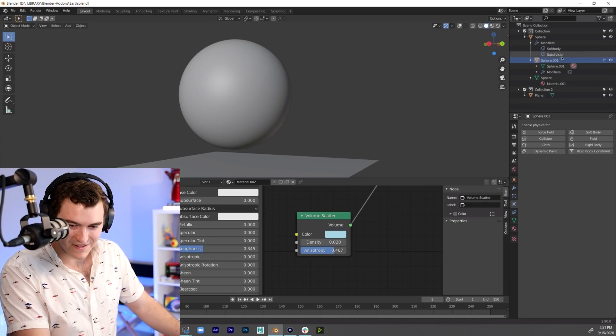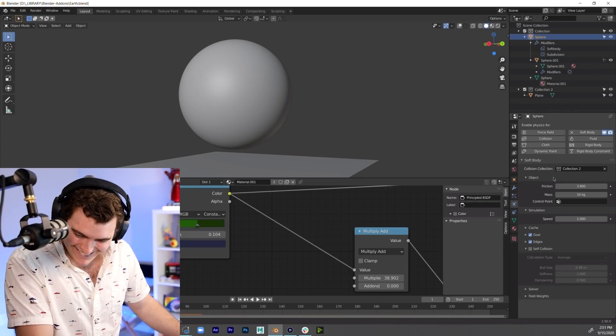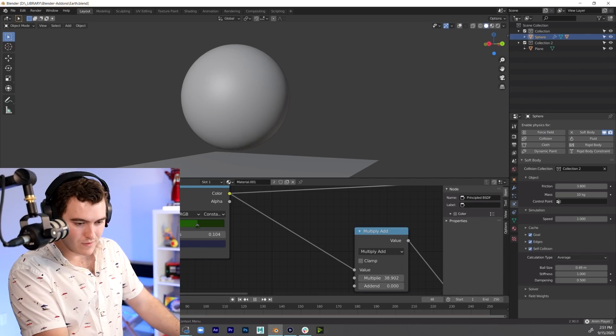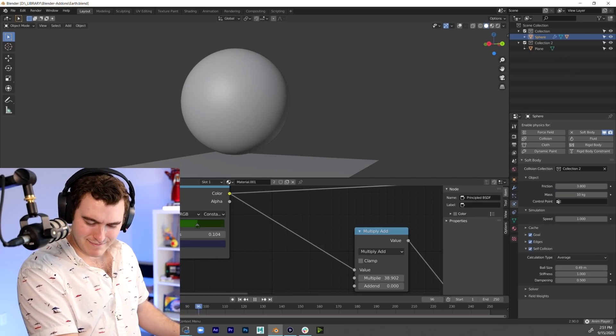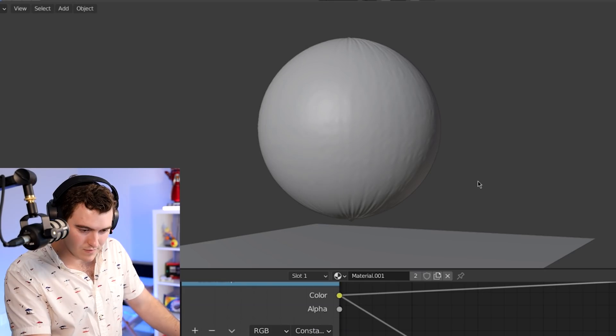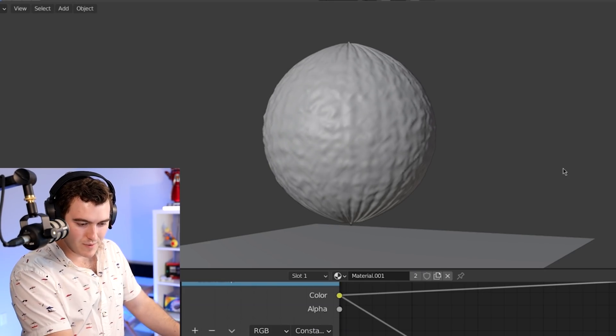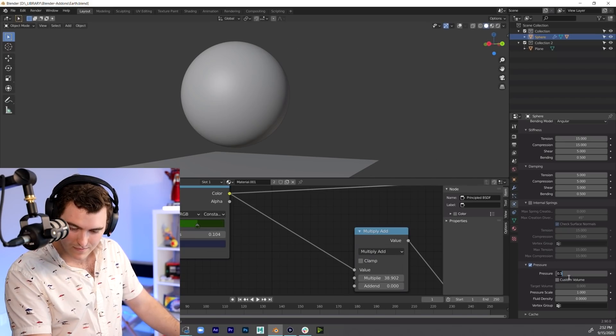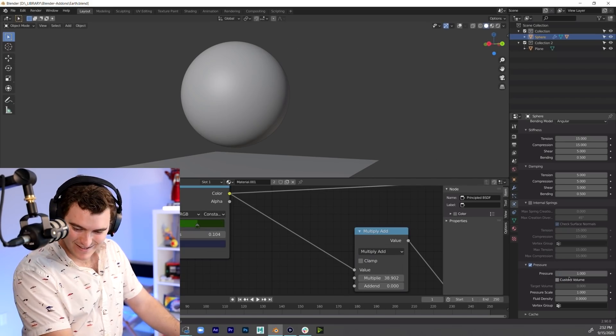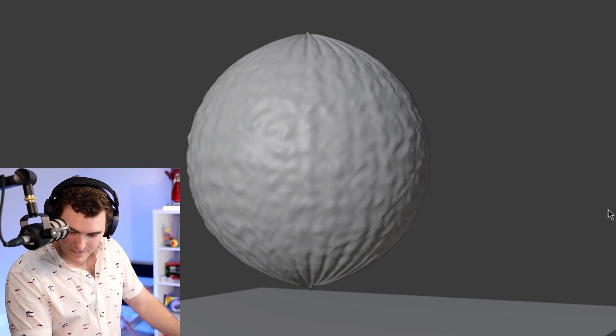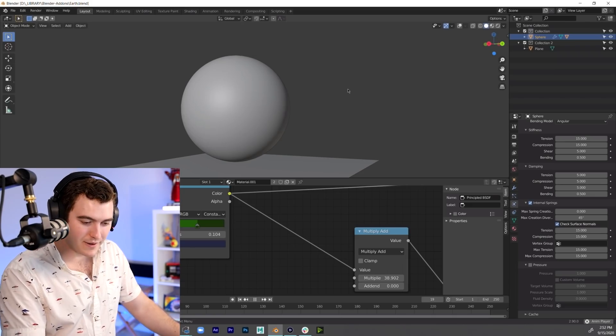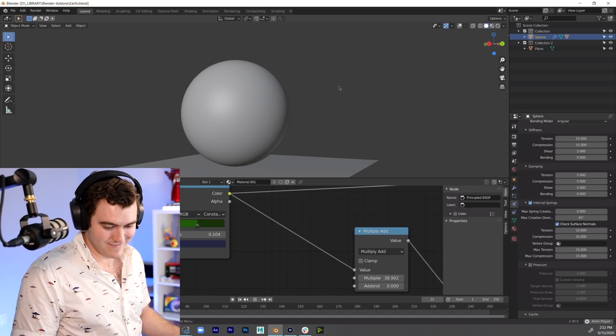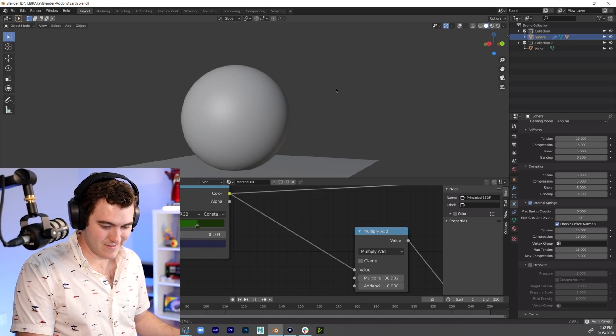The Earth is saved. I need something. Why is it floating like that? That doesn't make any sense. Oh, the pressure is maybe not a good idea. That looks so gross.